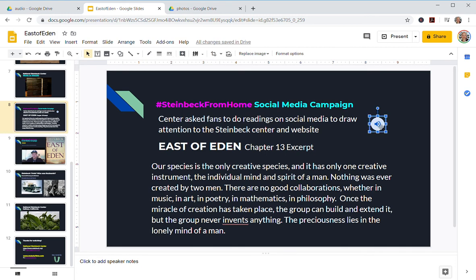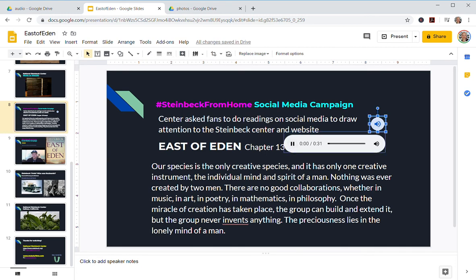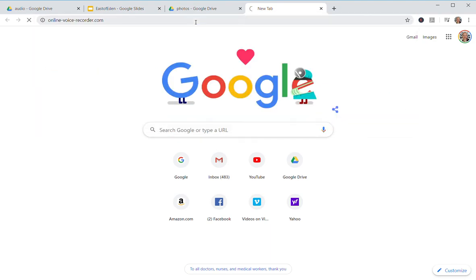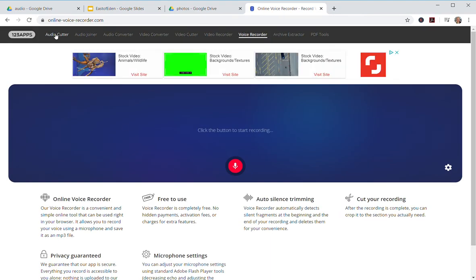Here's the text. I inserted a button and we play it — East of Eden, chapter 13 excerpt: 'Our species is the only creative species, and it has only one creative instrument — the individual mind and spirit of a man. Nothing was ever created by two men. There are no good collaborations, whether in music or art.' Okay, pretty good.